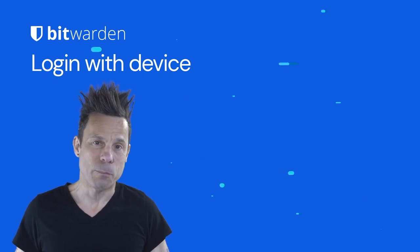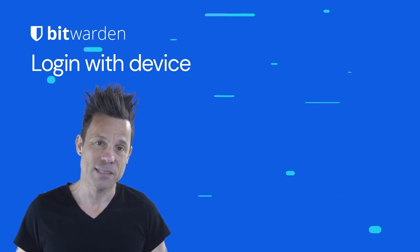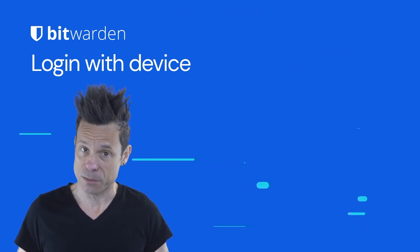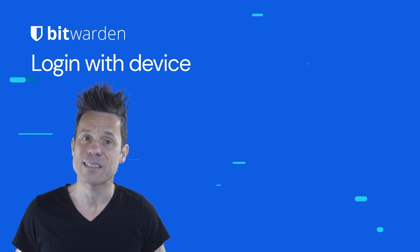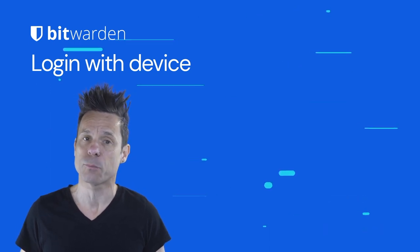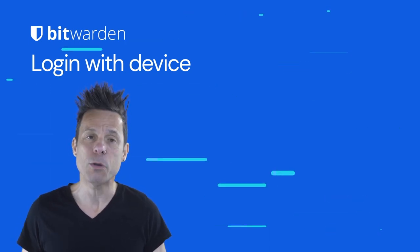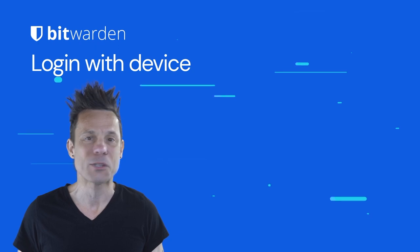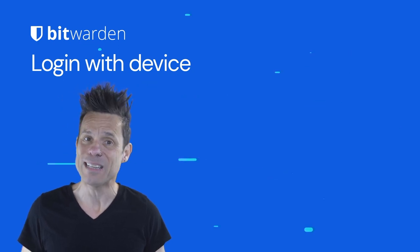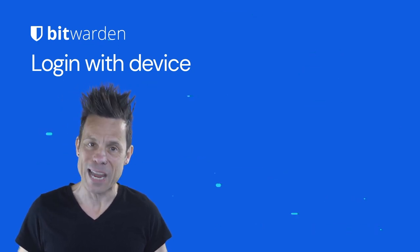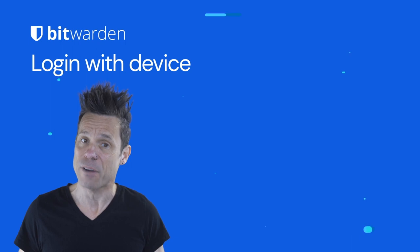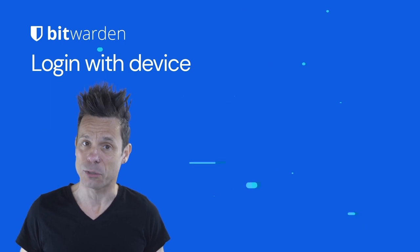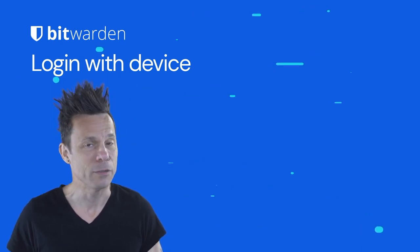Did you know you can log into Bitwarden using a secondary device instead of your master password? Logging in with a device is a passwordless approach to authentication, removing the need to enter your master password by sending authentication requests to any devices you're currently logged into for approval.